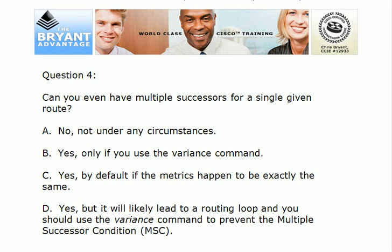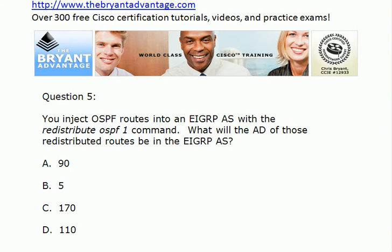Question five: you've injected OSPF routes into an EIGRP AS with the redistribute OSPF 1 command. What will the AD be of those redistributed routes in the EIGRP AS? For those of you working on the CCNA, route redistribution is not a topic on the exam, but this is a value you do need to know — and that gives you a little bit of a hint.